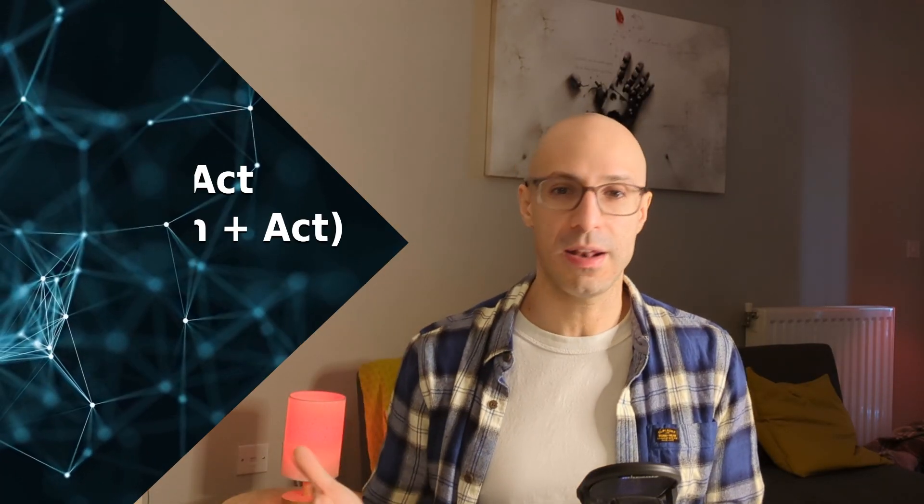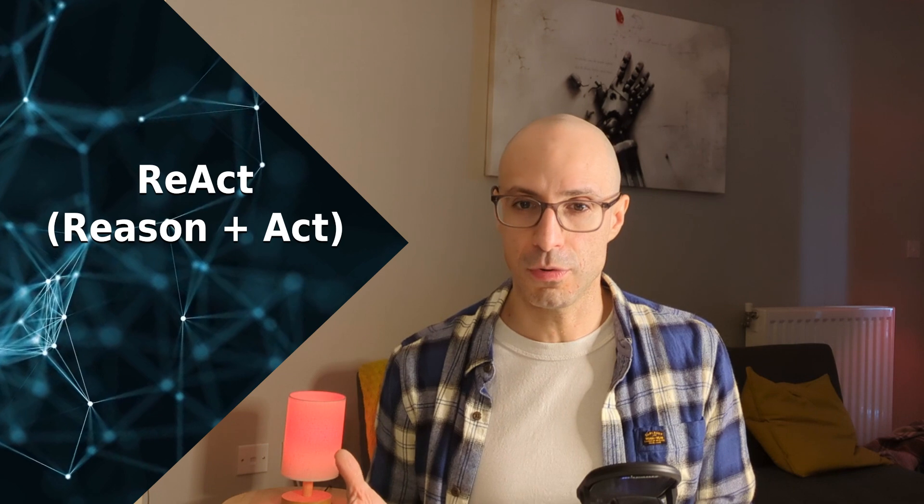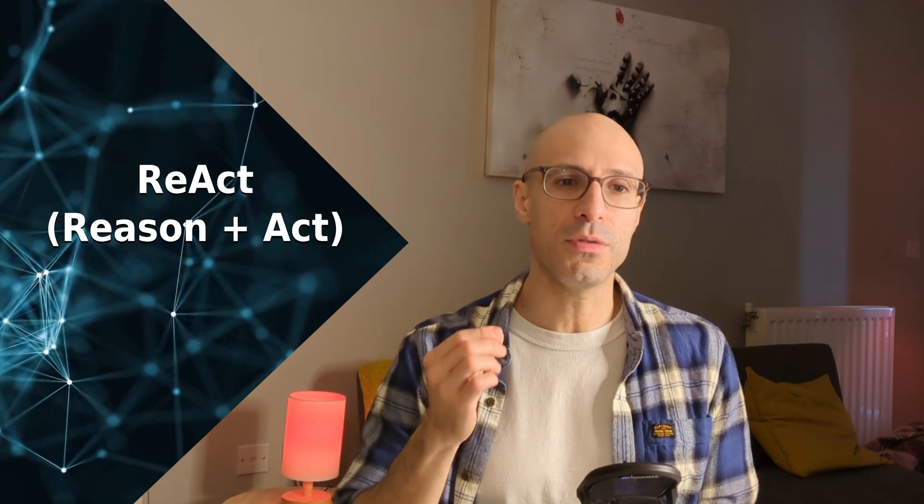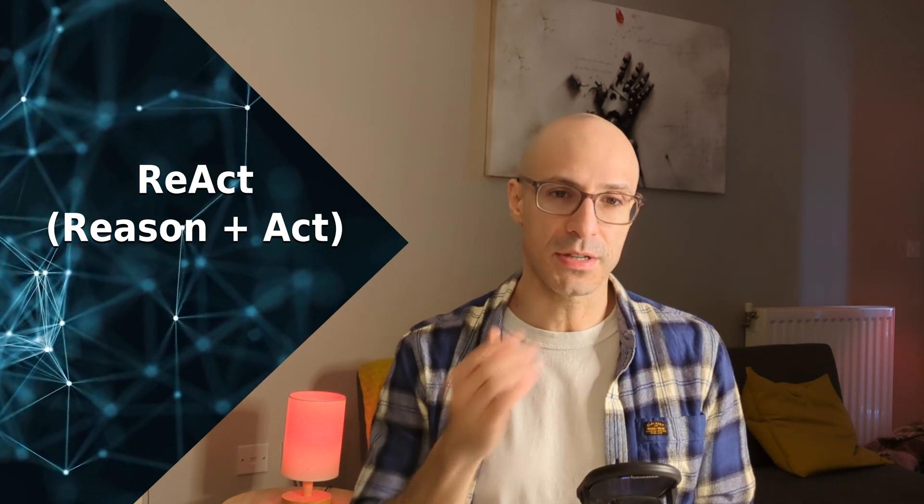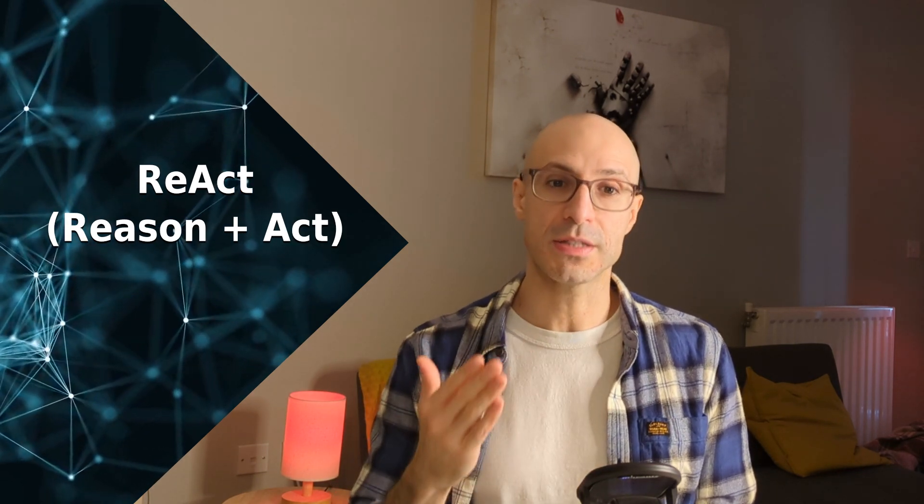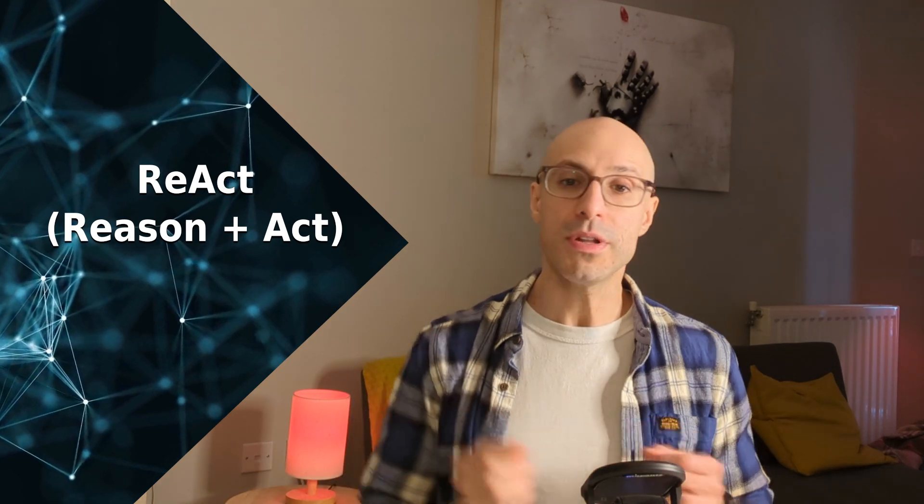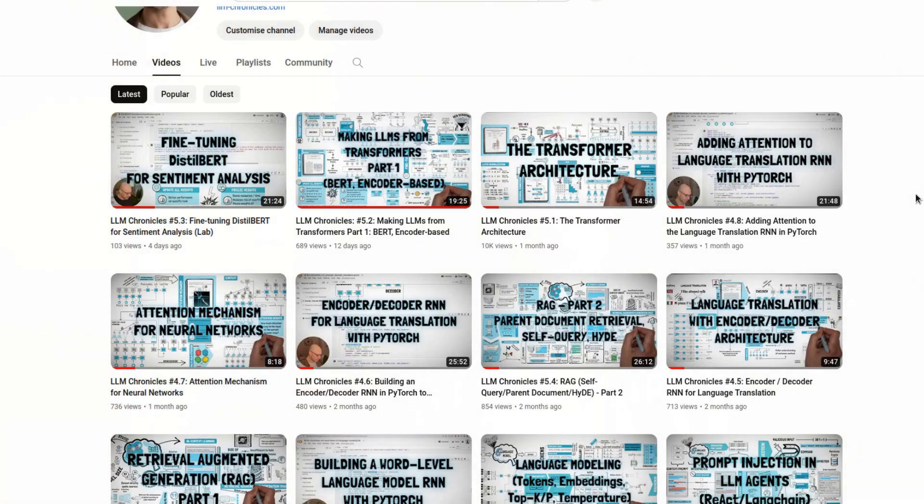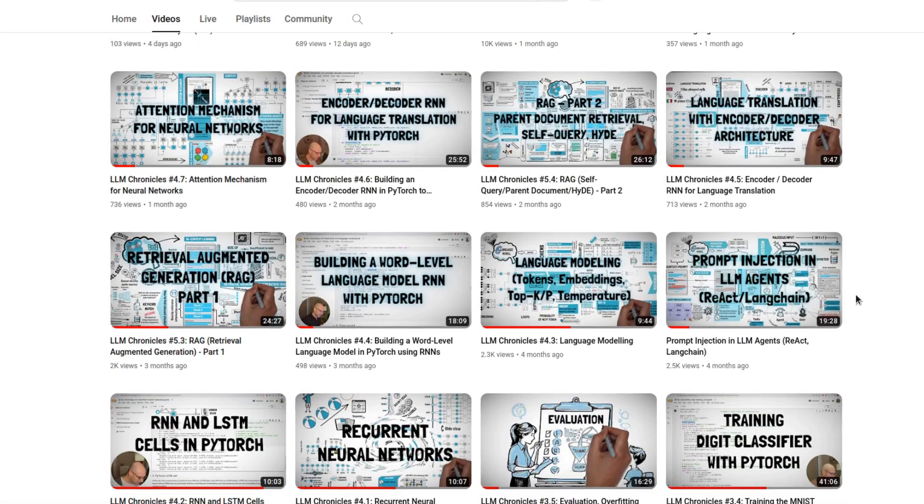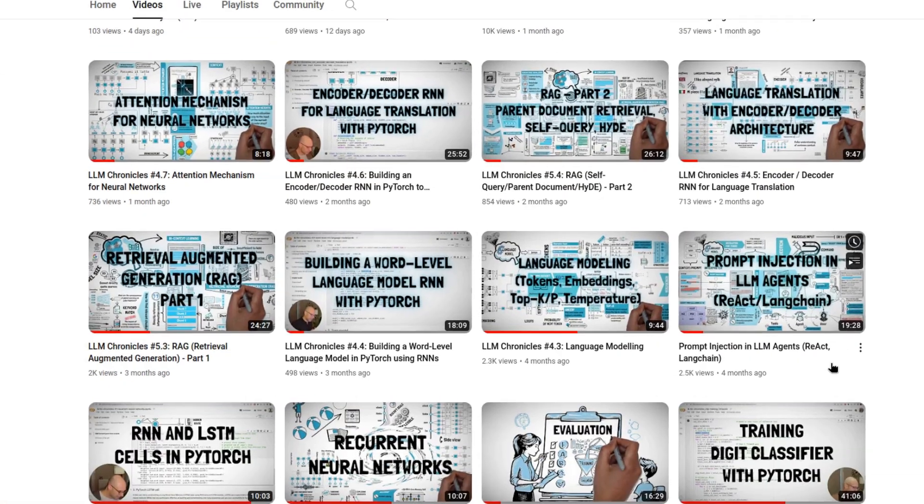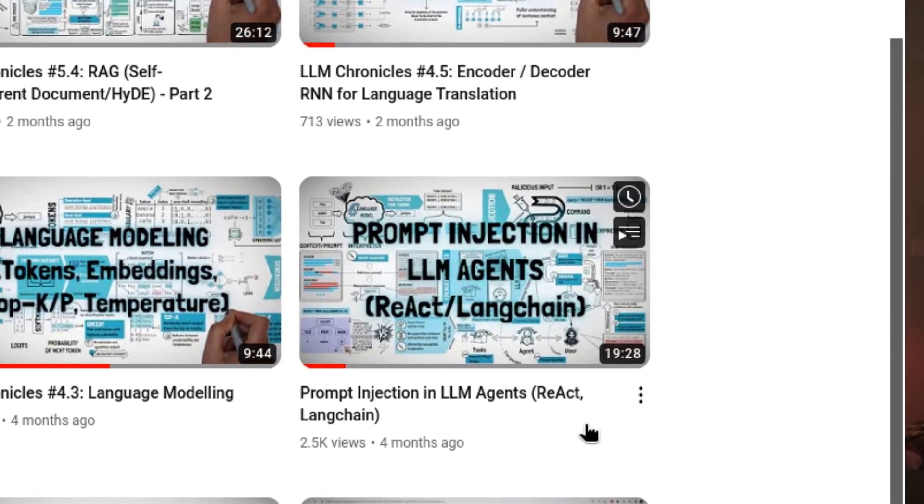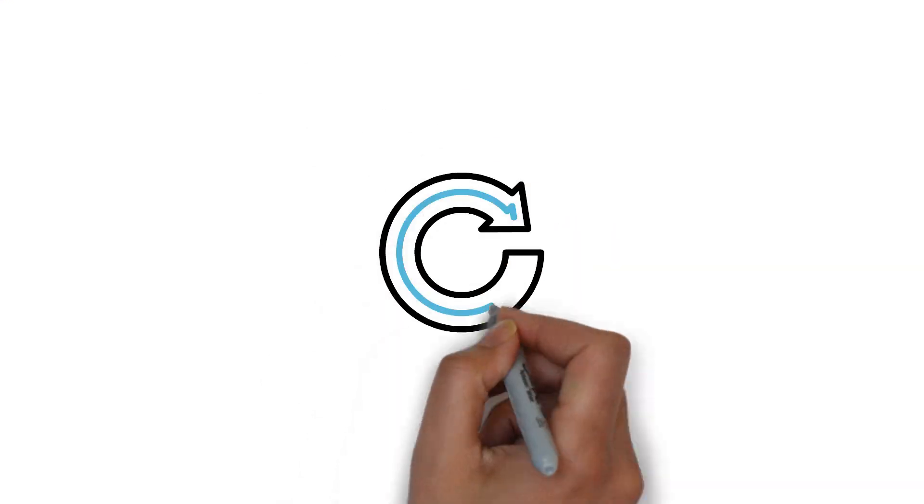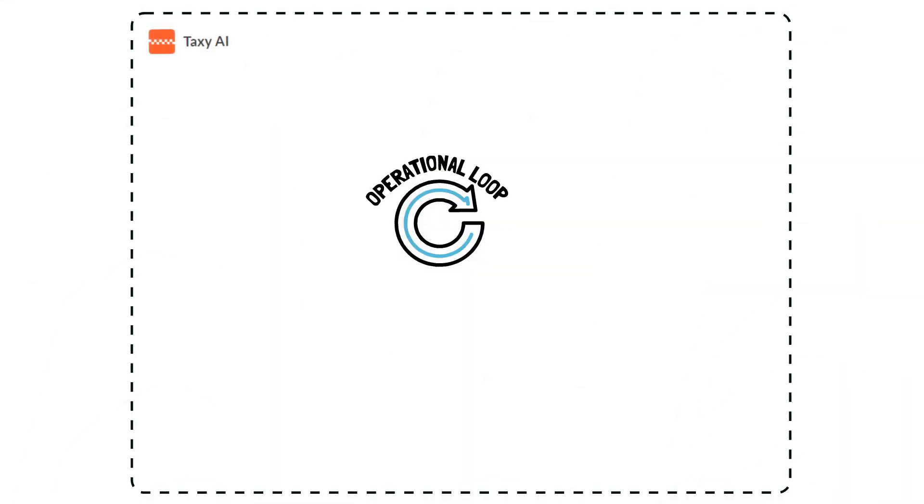To better understand the attack, we'll now look at how browser agents like Taxi AI work. This is very similar to how all other LLM agents work, and they're based on the ReAct, reason and act framework. I already covered ReAct in a previous video on prompt injection. So if you want to know more about this, just check that video out. Let's walk through the operational loop of Taxi AI.